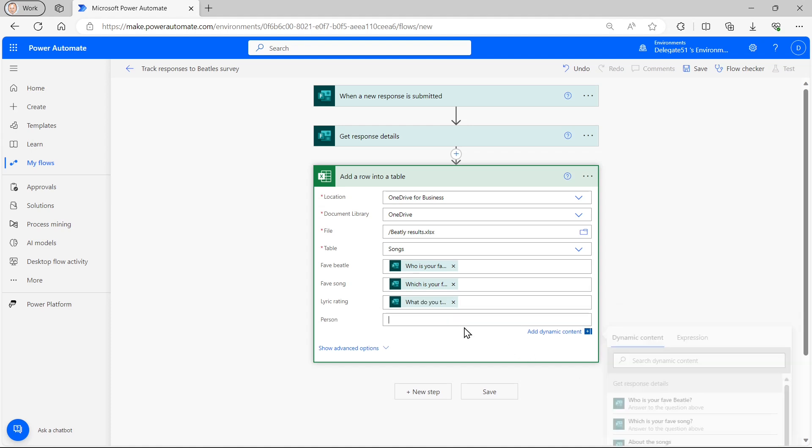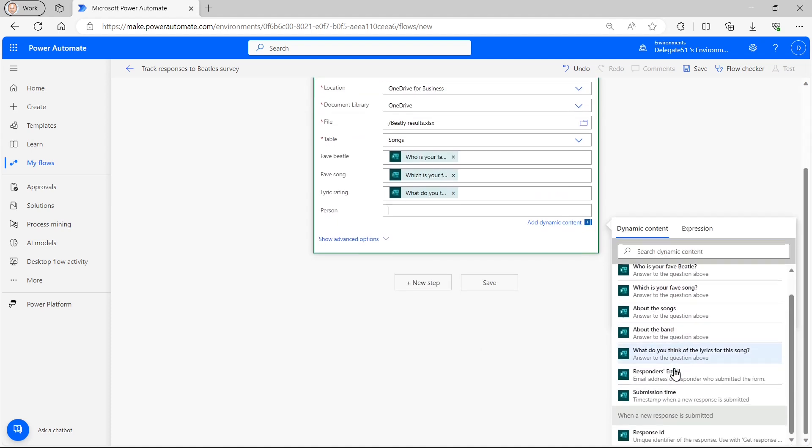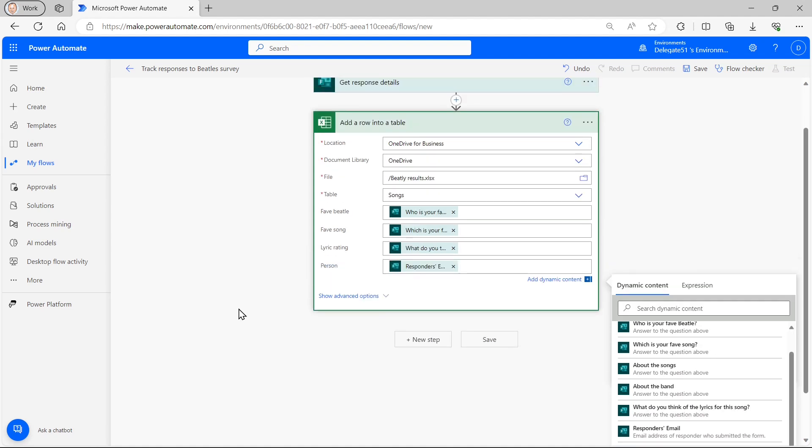So then I can choose finally who filled this in. And for the person, I've got access to the responders email, something I wouldn't do if I just submitted, if I distributed this to the world, rather than just within Wise Owl. And that completes my flow.